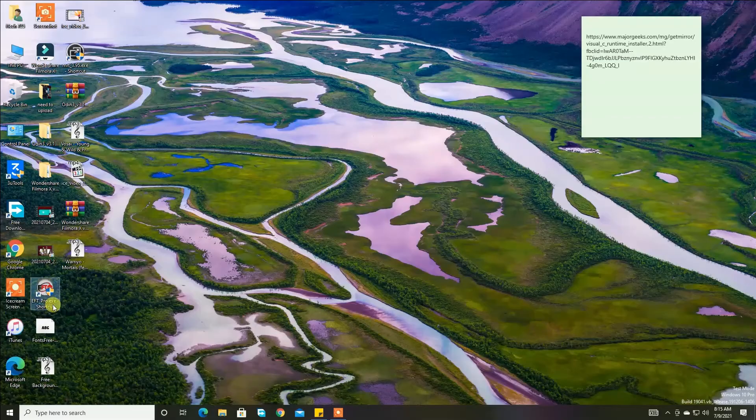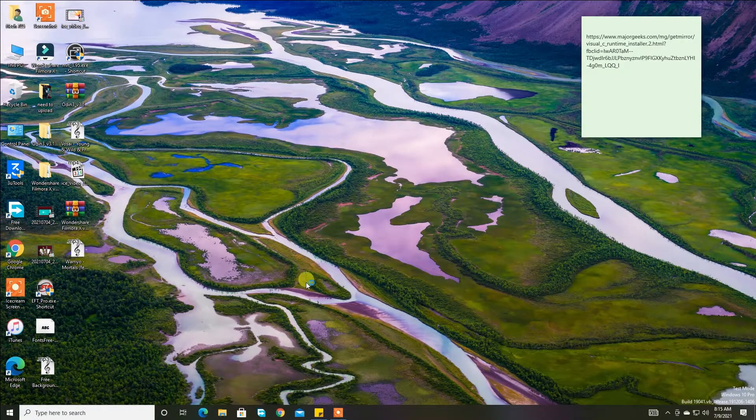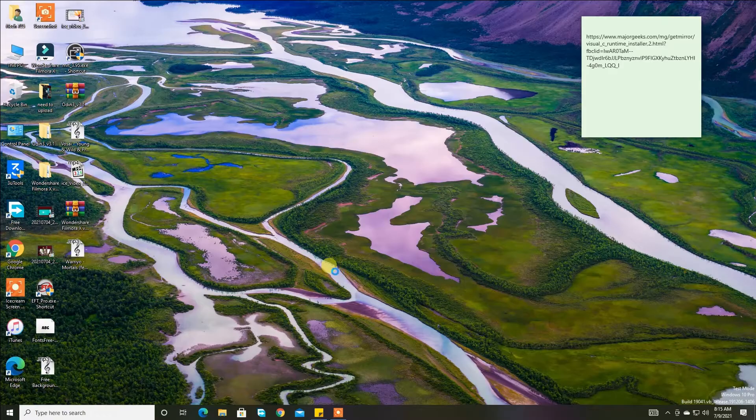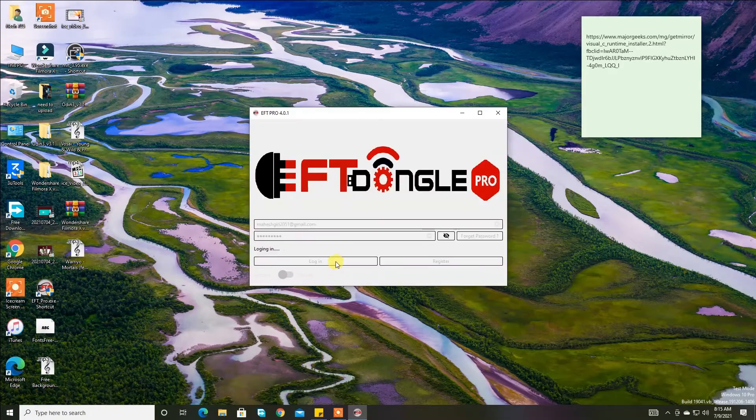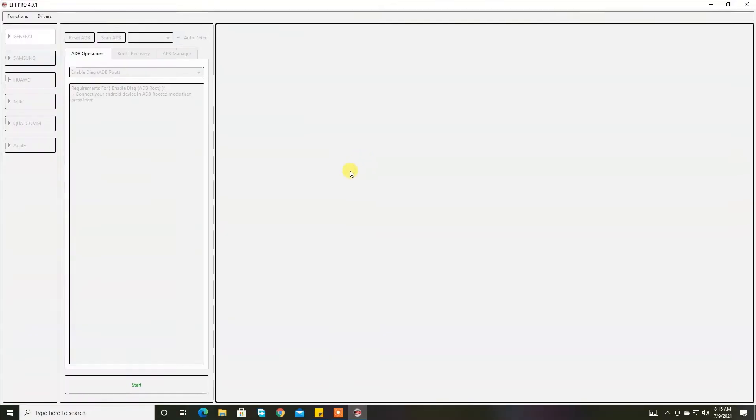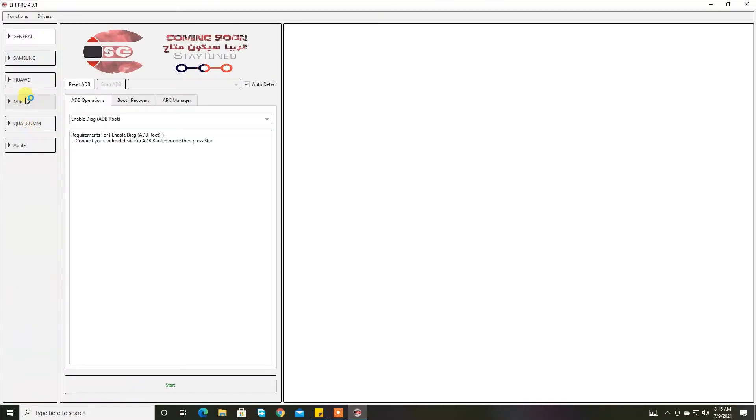Hey friends, it's me IT Takes 75, and today I'll show you a problem with new users when we use EFT Dongle.